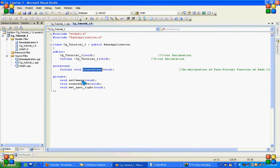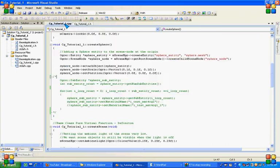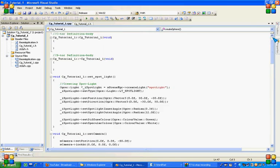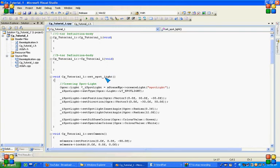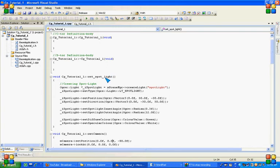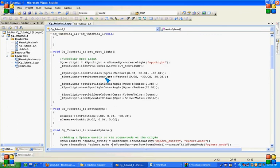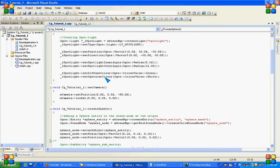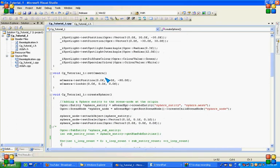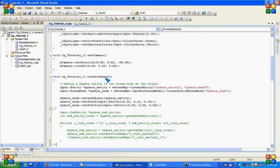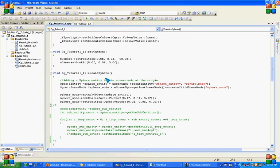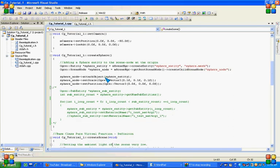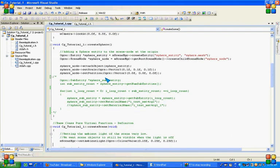We have already discussed these all. In the cpp file we have constructor, destructor, set spotlight, and then set camera with create sphere. That's it.